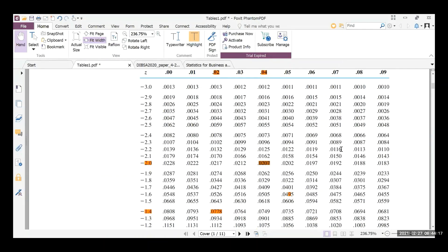A student identifies 0.05 at a Z row of 1.6. Moving vertically upwards gives a decimal column value of 0.04. Adding these together: 1.6 plus 0.04 gives 1.64. So the Z-critical value corresponding to alpha of 0.05 is 1.64.